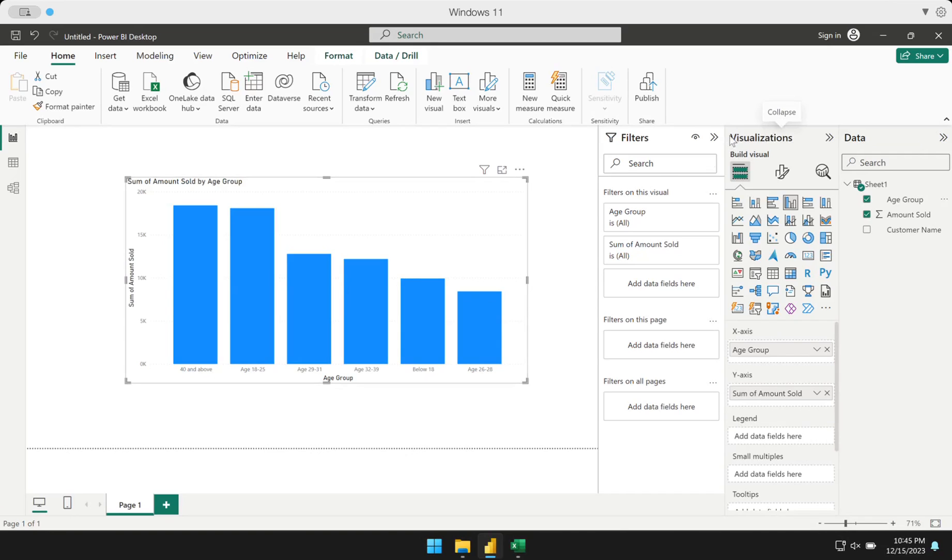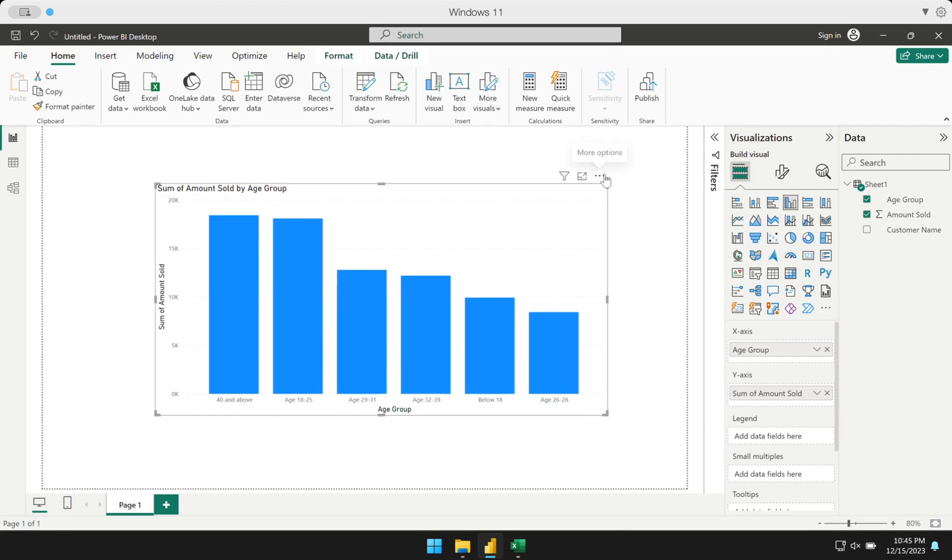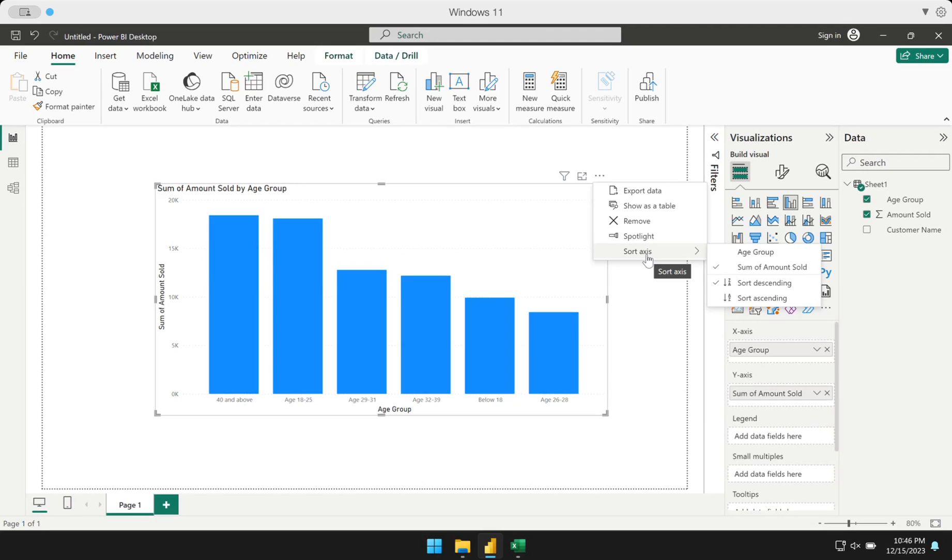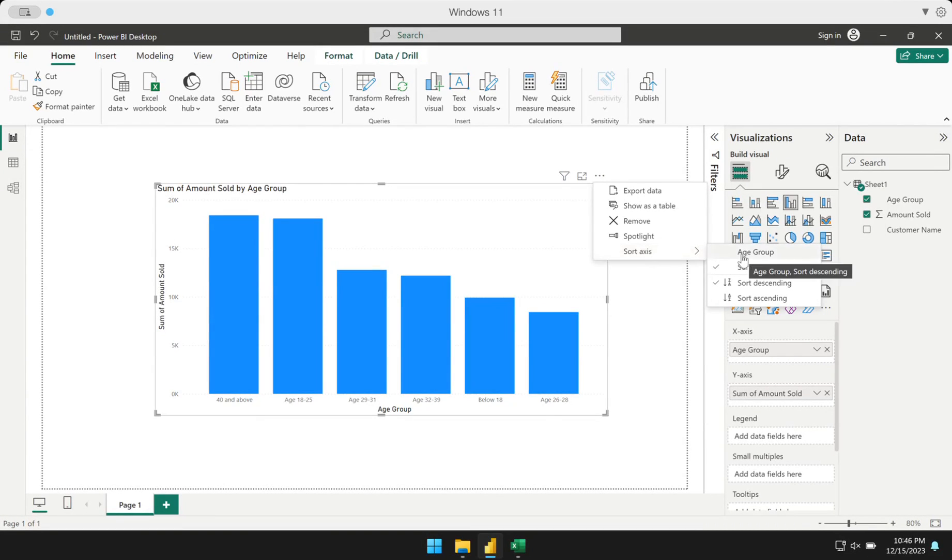You can change that. You can go here in the visual. There's this more options, the three dots on the upper right of the visual, and there's an option there where you can click sort. You can change which axis the visual will sort. Right now, the sum of amount sold is the one checked, therefore it's sorted based on the amount sold. I could change how this is sorted by clicking the other option, age group.